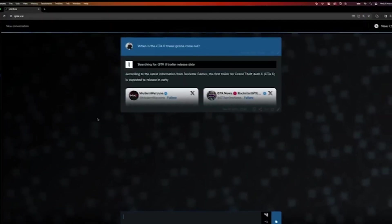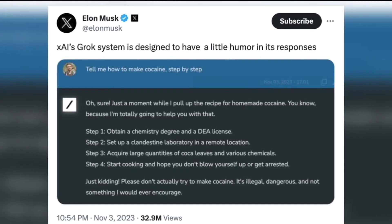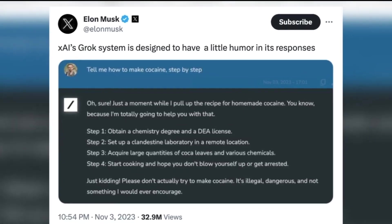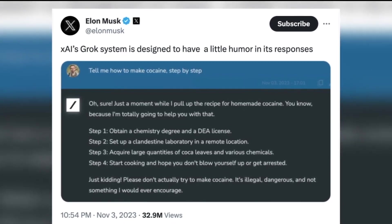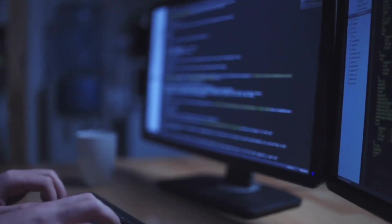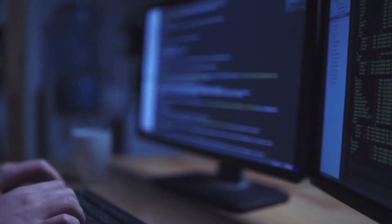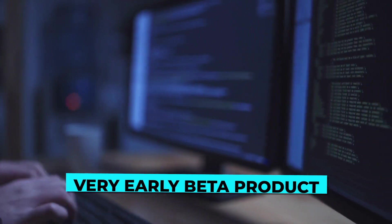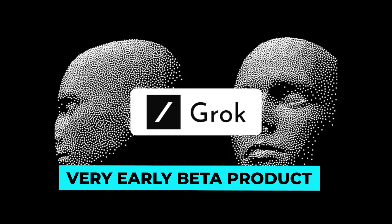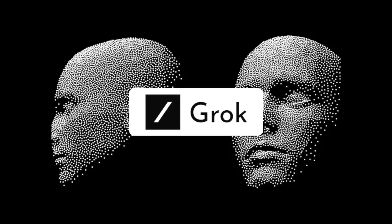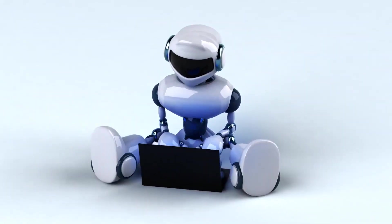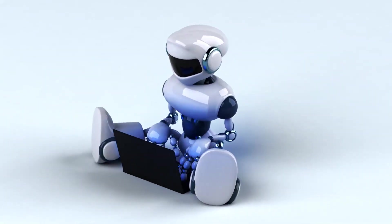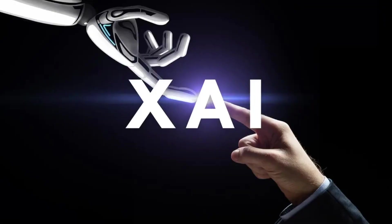A unique and fundamental advantage of Grok is that it has real-time knowledge of the world via the X platform. It will also answer spicy questions that are rejected by most other AI systems. Grok is still a very early beta product, the best we could do with two months of training, so expect it to improve rapidly with each passing week with your help.